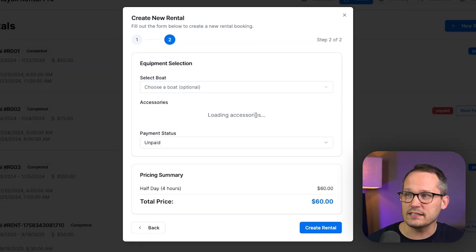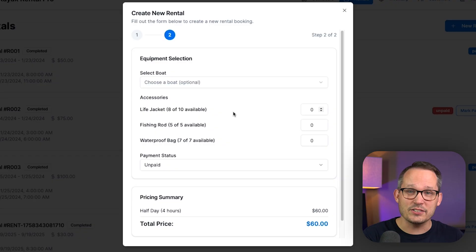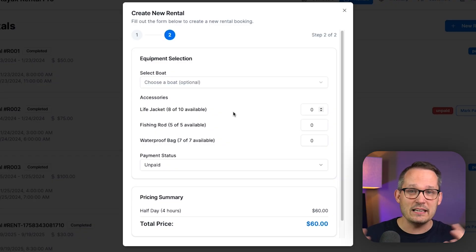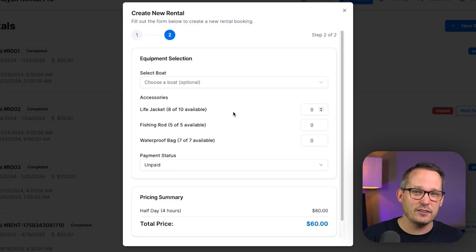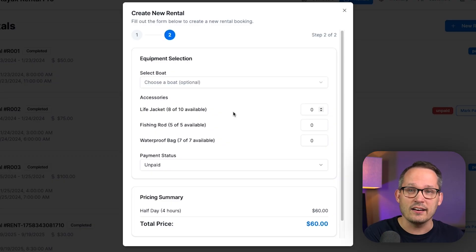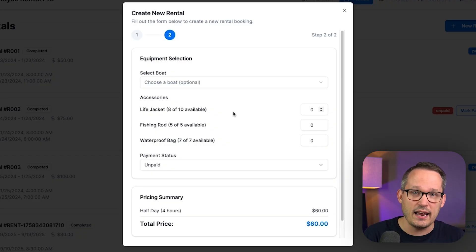But there's other kinds of inventory here, such as our accessories. So here we have accessories like life jackets where we still want to keep track of them. But really, we think about these in bulk. We don't care particularly about the unique identifier of that life jacket. We just want to make sure that we collect all 10 of our life jackets at the end of the day.